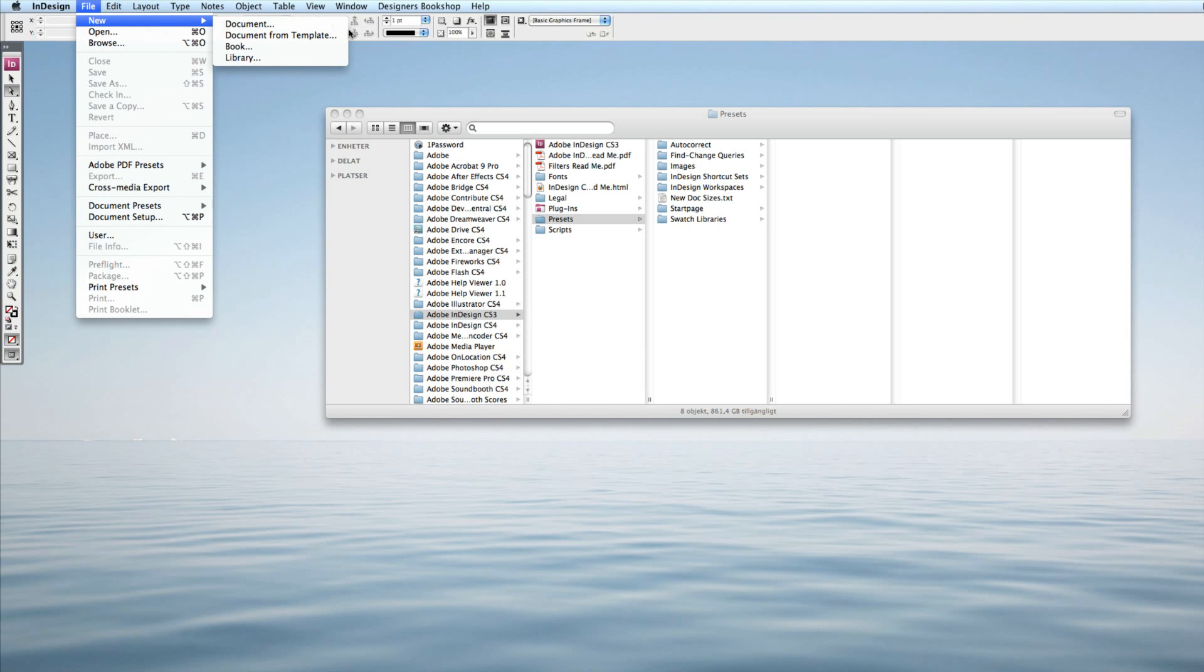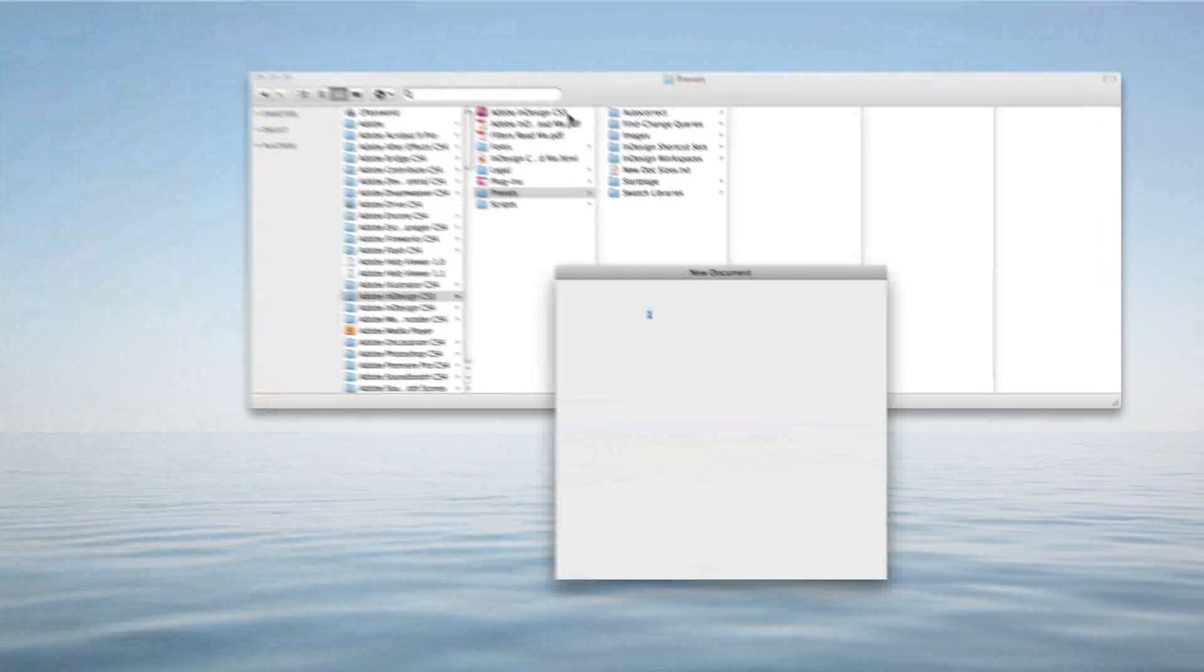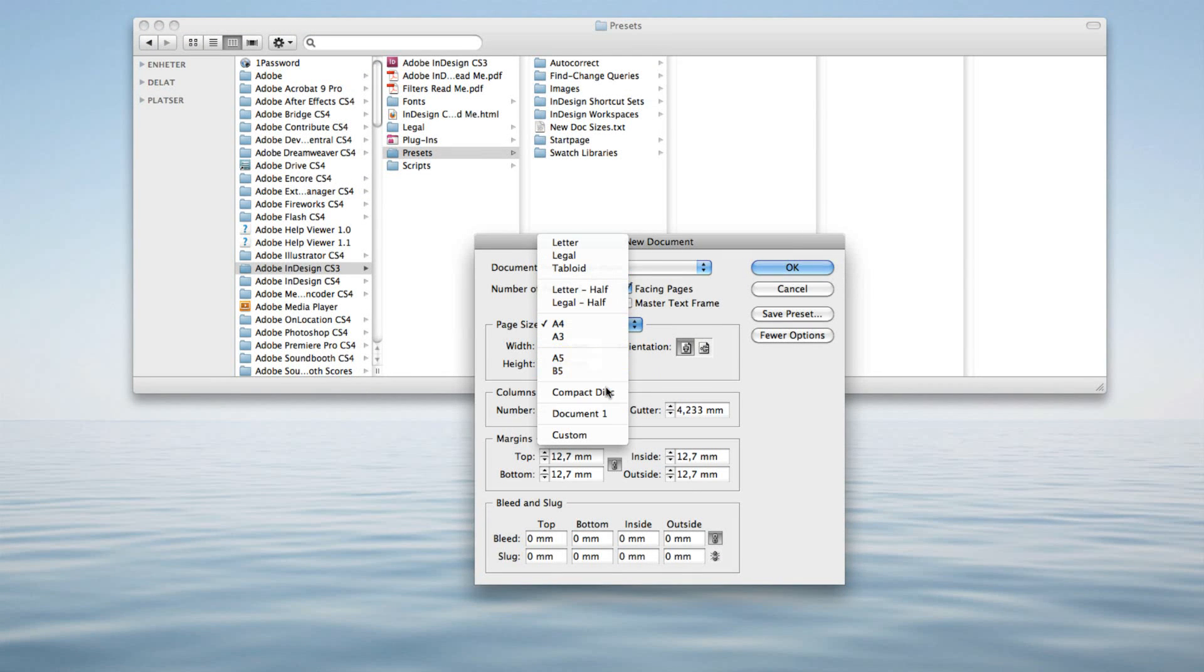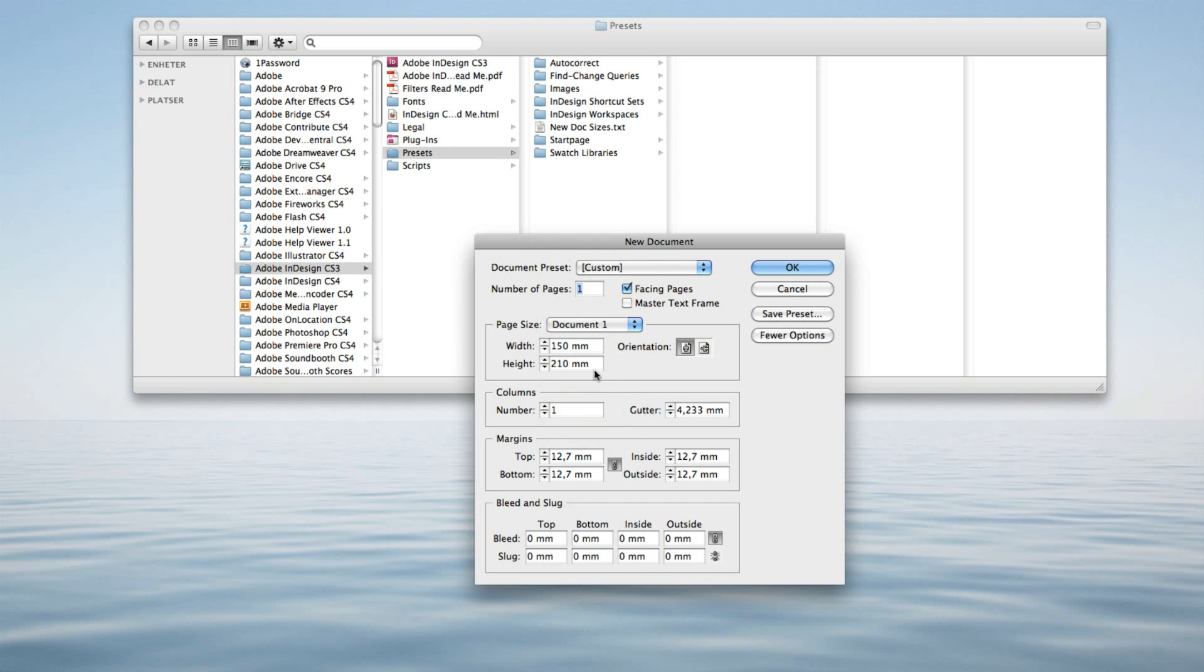Go to file, new, document, and it's going to be in this list. As you can see, very handy when you get your own favorite sizes that you want to add.